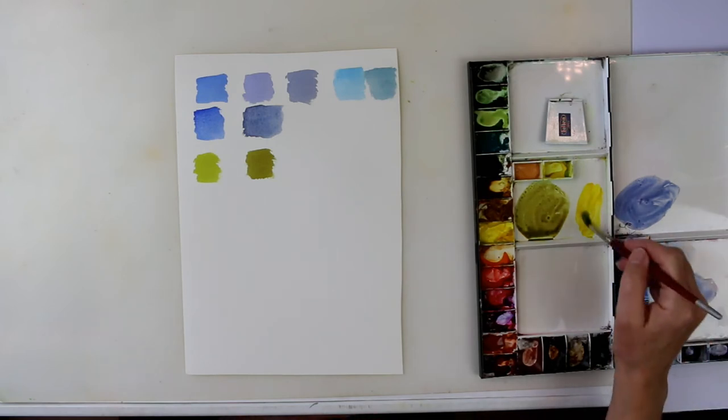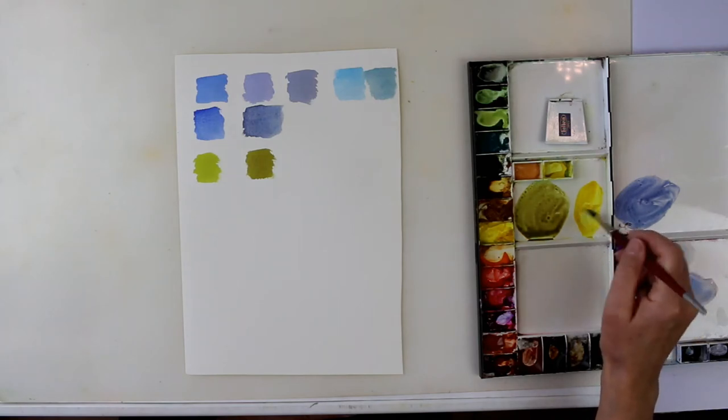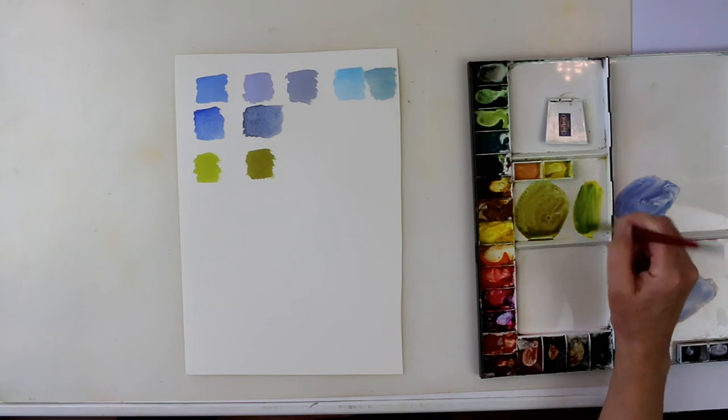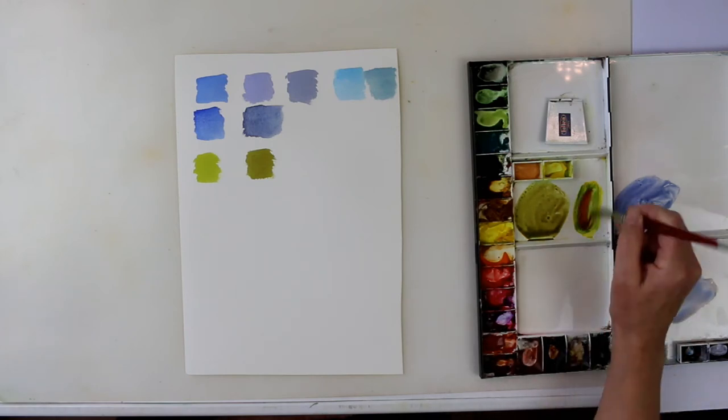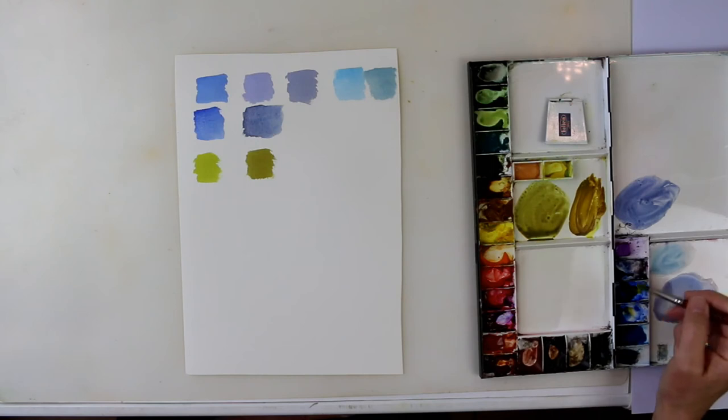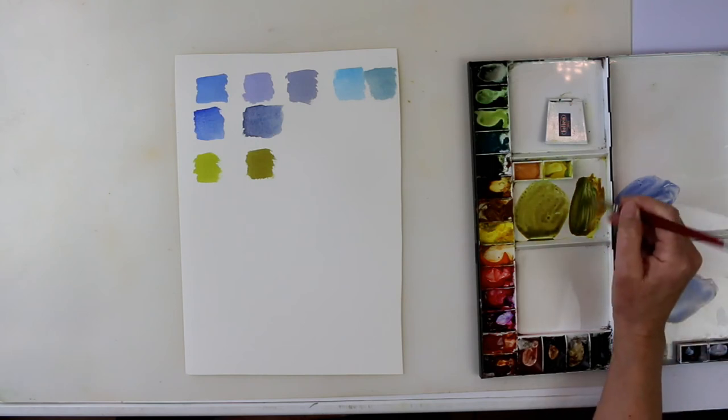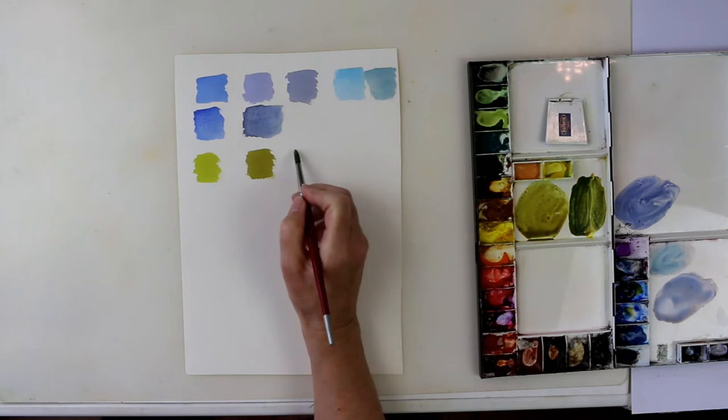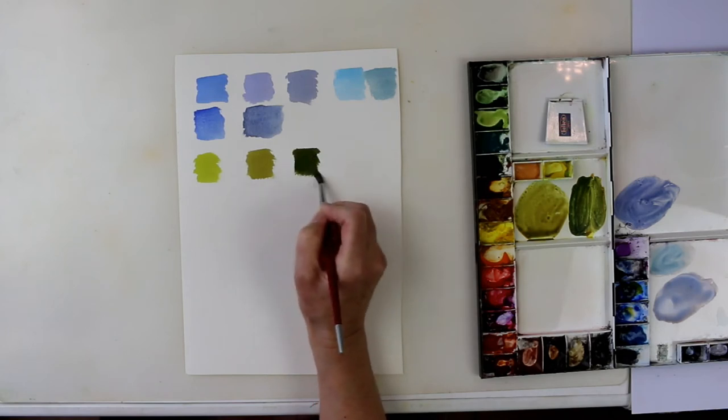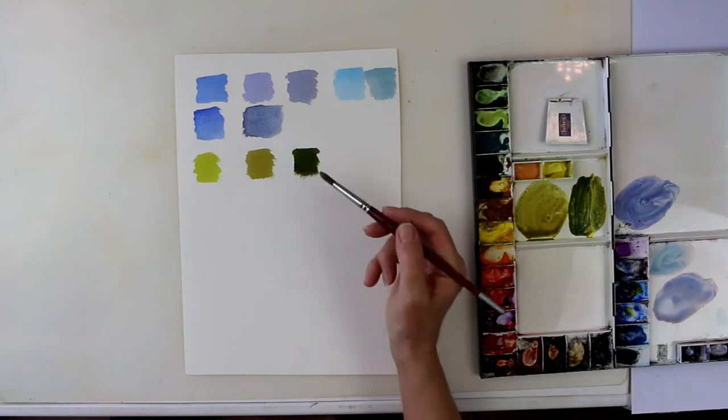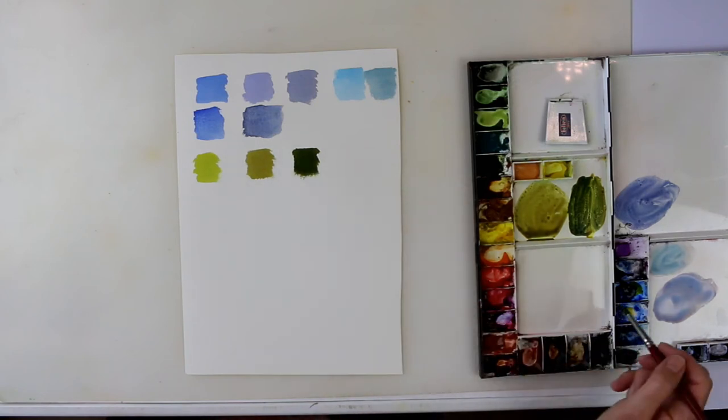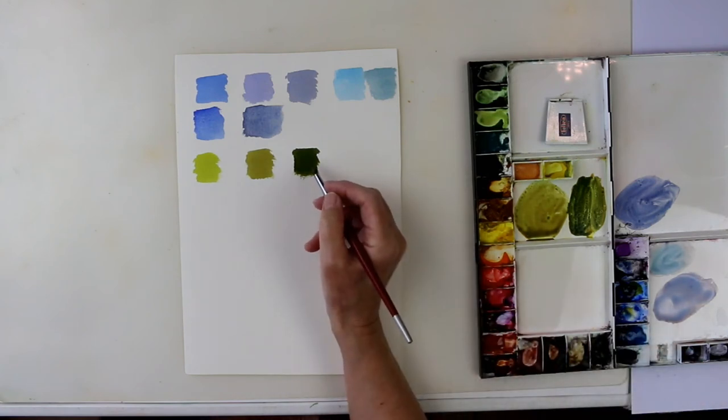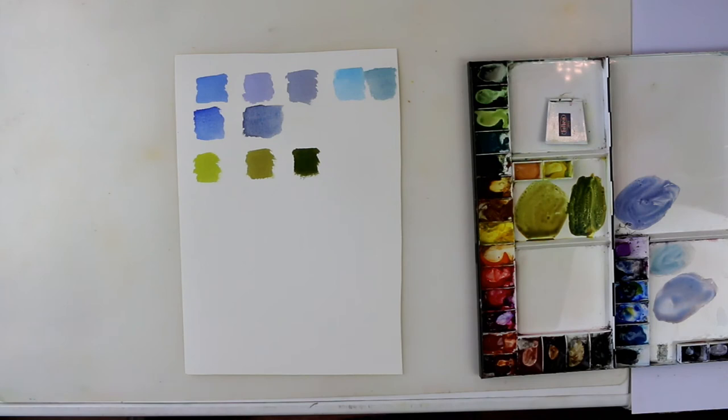Now for my dark green, I use my Hansa yellow medium, but this time I use ultramarine blue and burnt sienna. There it comes. And there's my dark green. So a lovely spring green, a sort of an olivey green in the middle, and my lovely deep dark green. What makes that dark is using ultramarine blue. Ultramarine blue and the burnt sienna will make a lovely dark colour on its own. Add the yellow and you've got a beautiful, beautiful dark green.